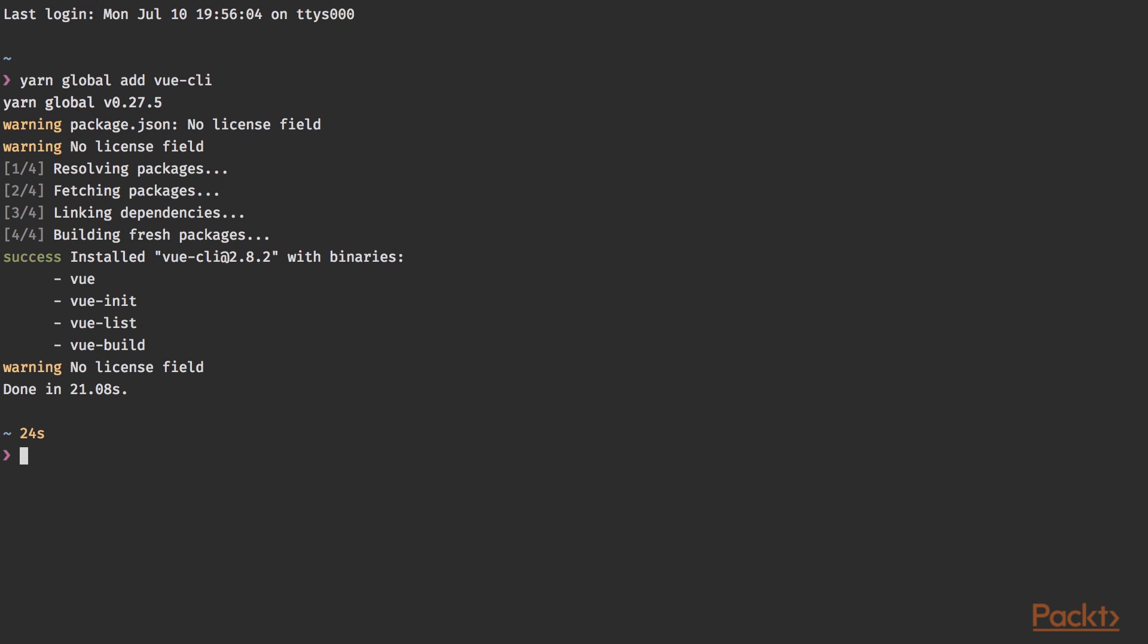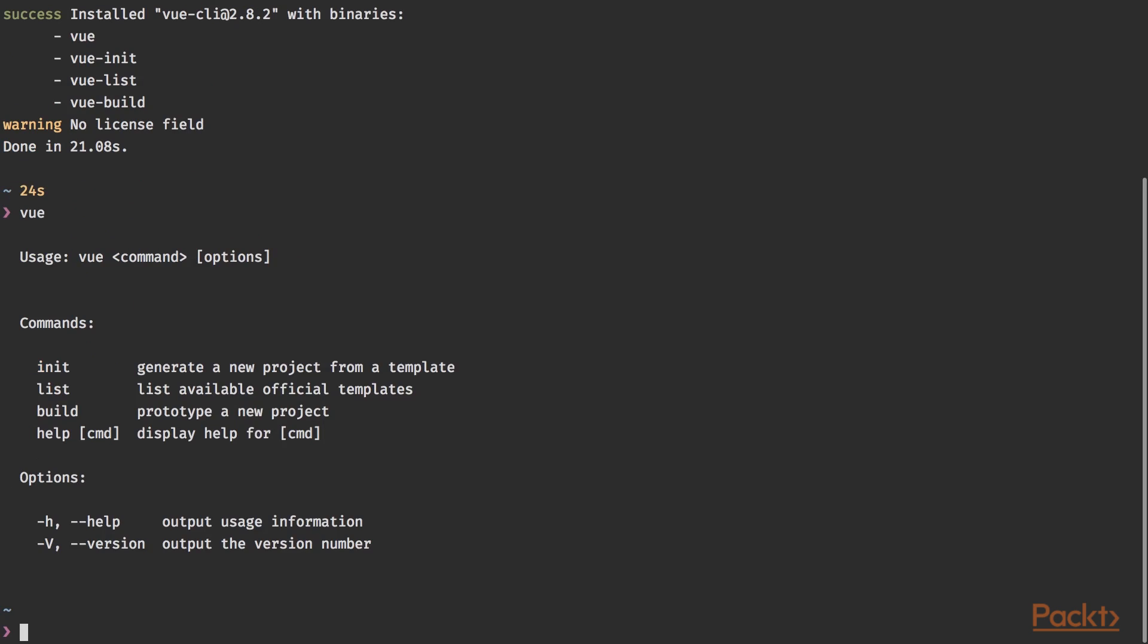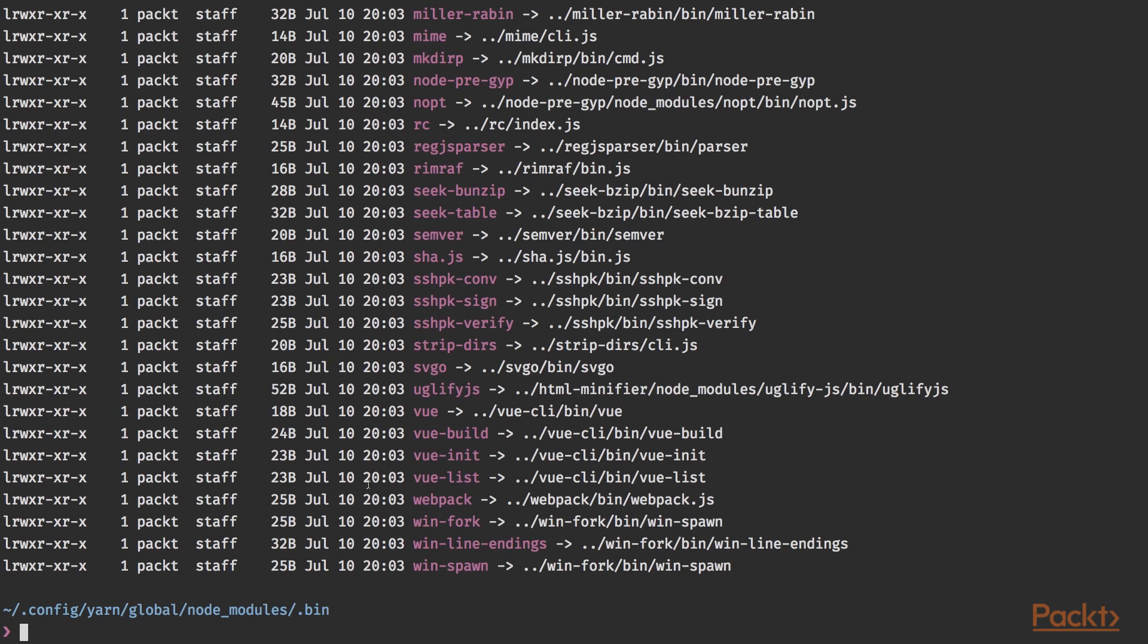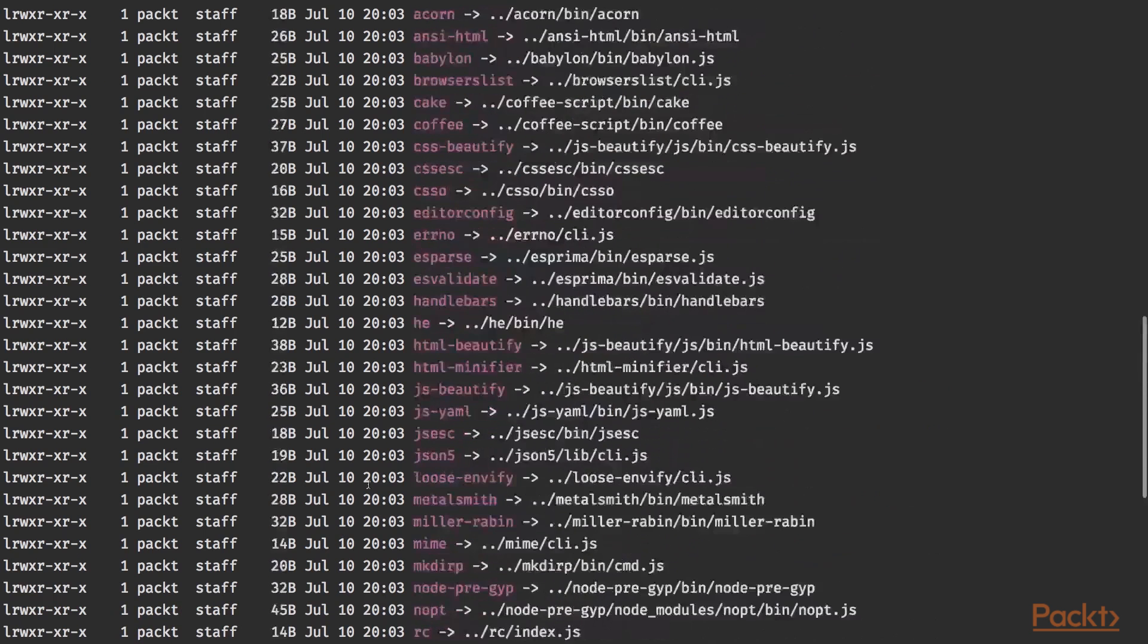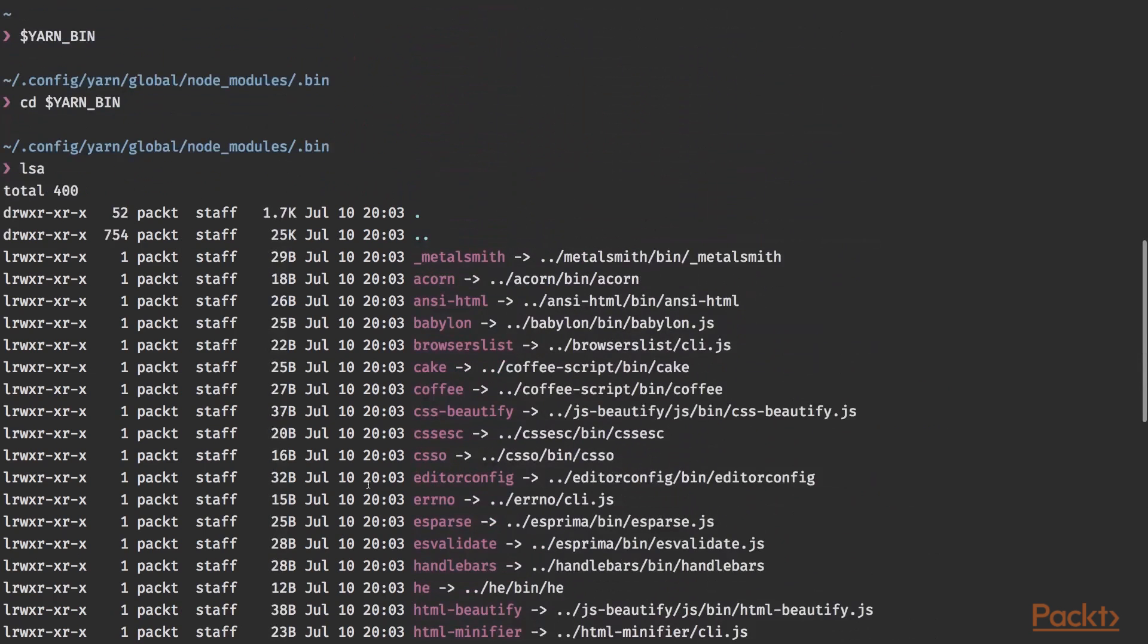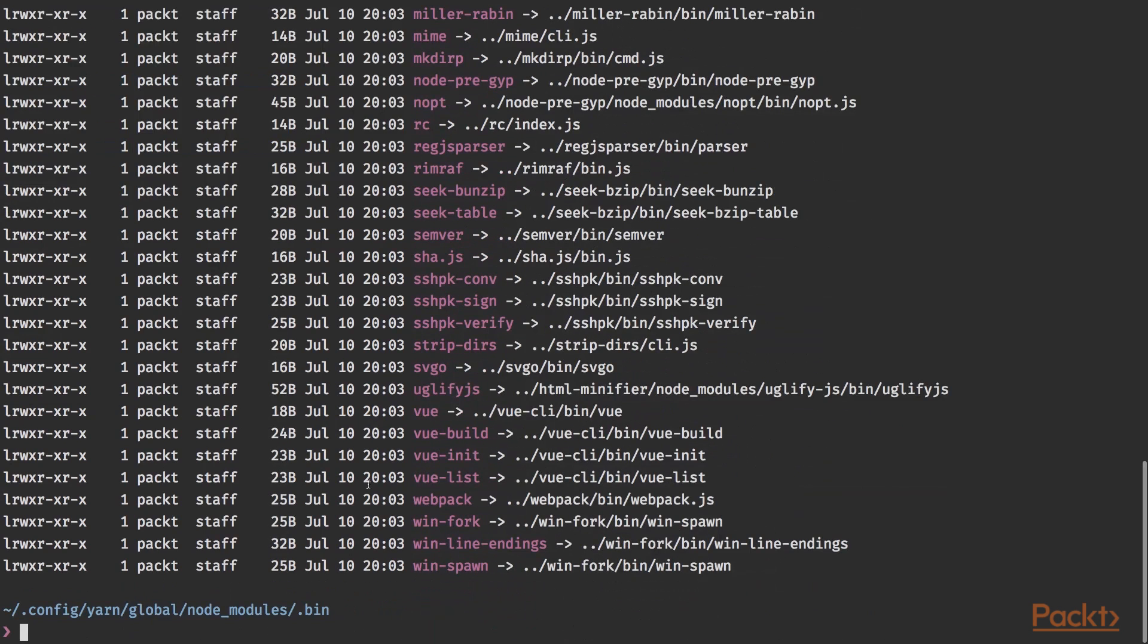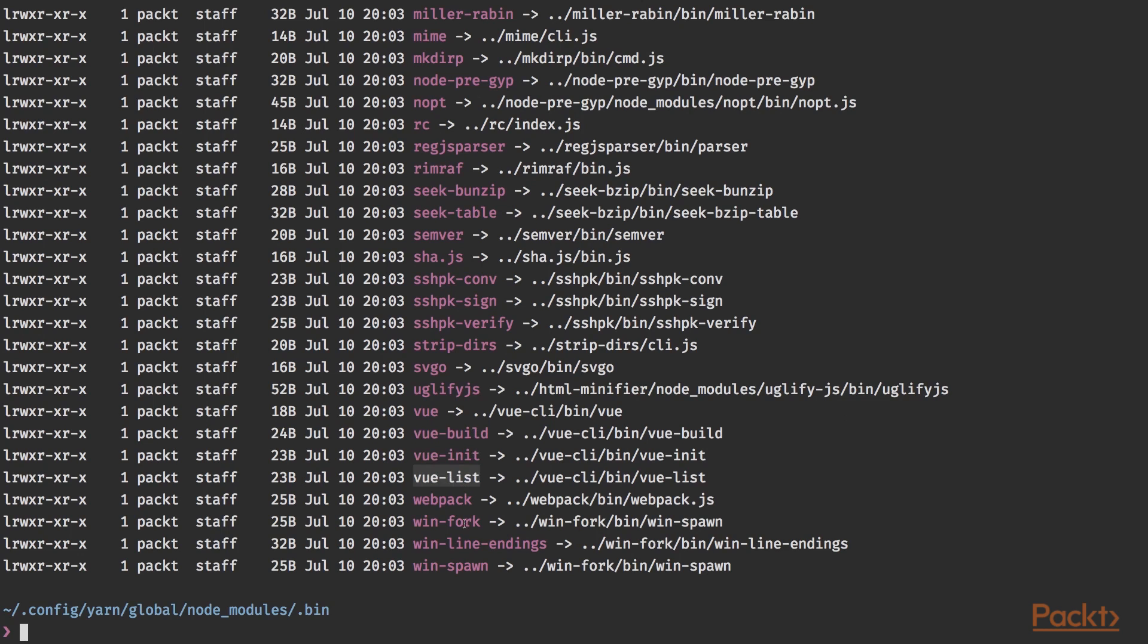And once that has been installed, you now have access to the global command called Vue. Also make sure that YARN bin has been added to your path because inside this folder, these are all the global available commands that you can use, including Vue, Vue build, Vue init and Vue list.